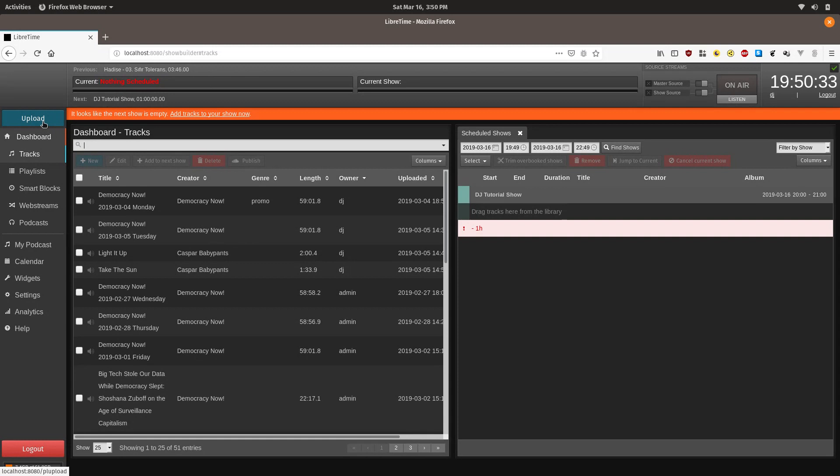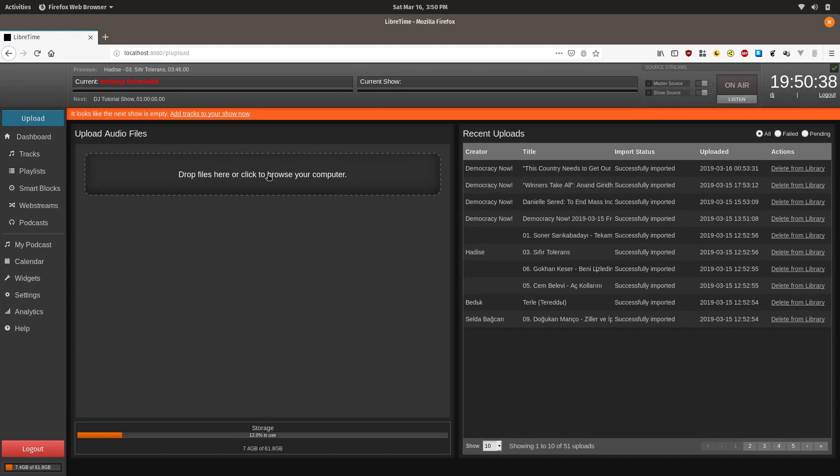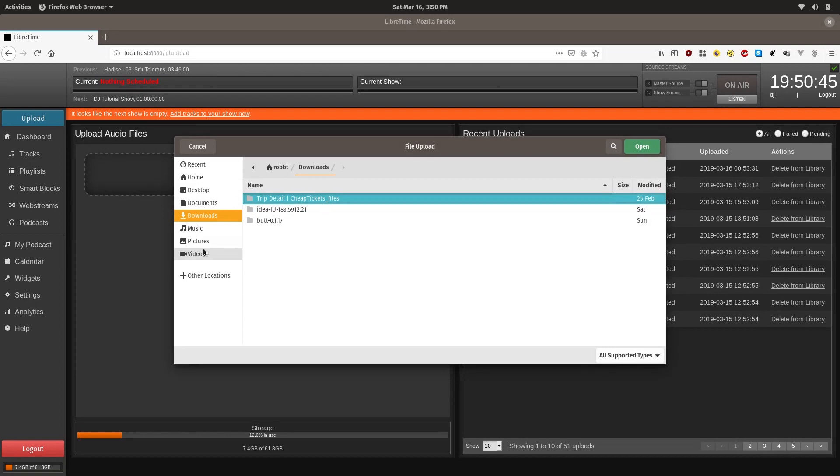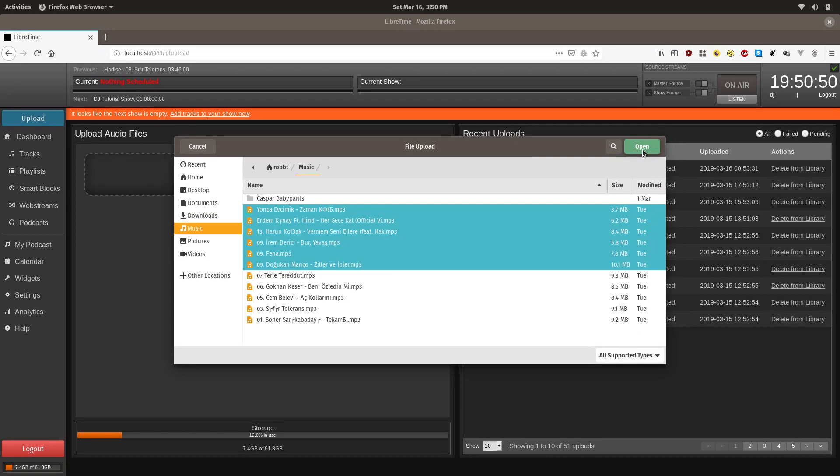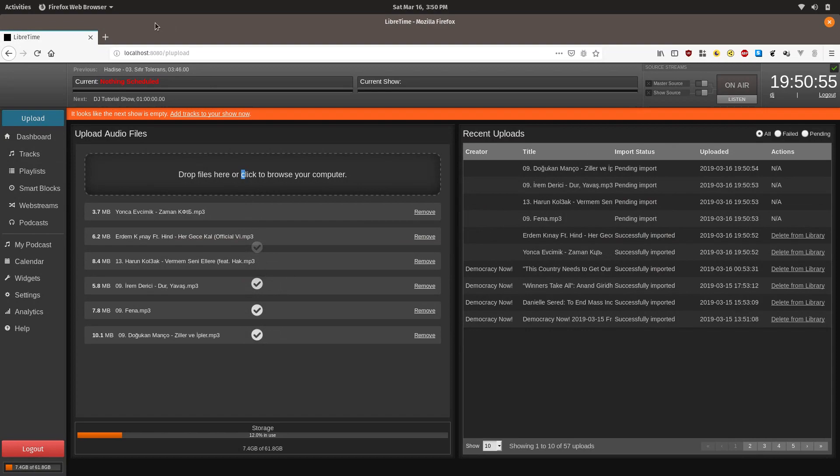As a DJ, you can add to the tracks by clicking the blue Upload button here, and this opens up an upload window. This window will allow you to upload by either clicking here to browse your computer, and you can see I have a number of different music tracks, and you can select them and then click Open and it will start uploading them.